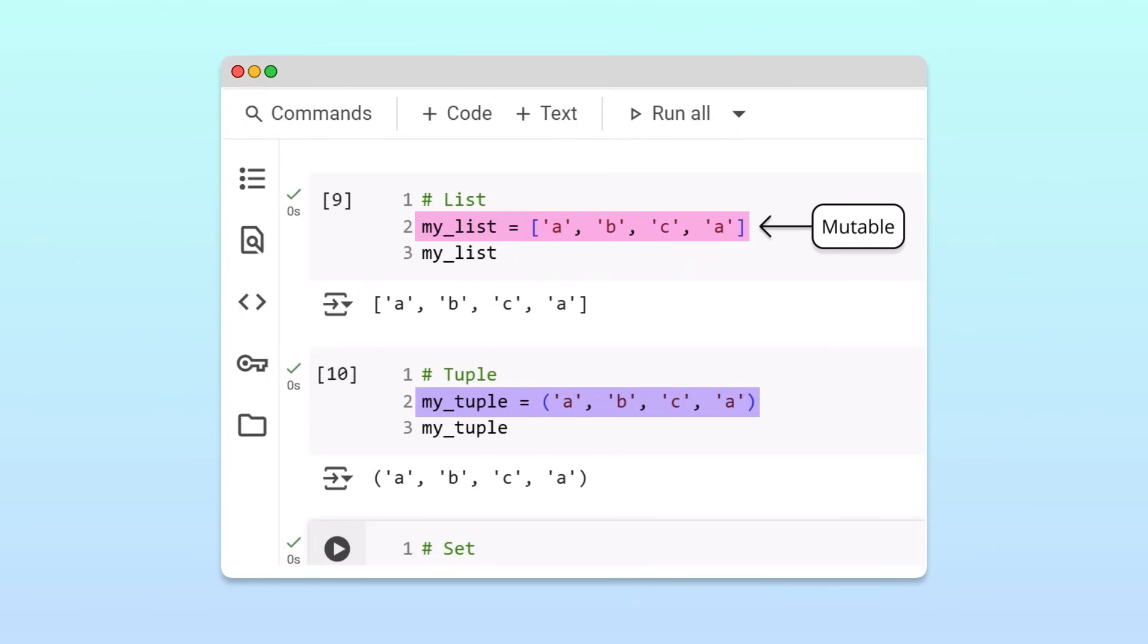Lists are mutable, meaning you can modify them after creating them. Tuples, on the other hand, are immutable. Once you create them, you cannot change them.